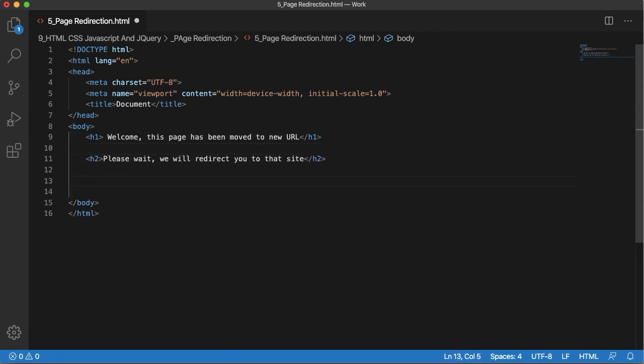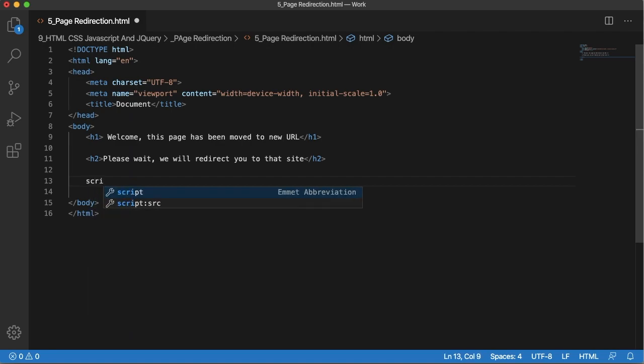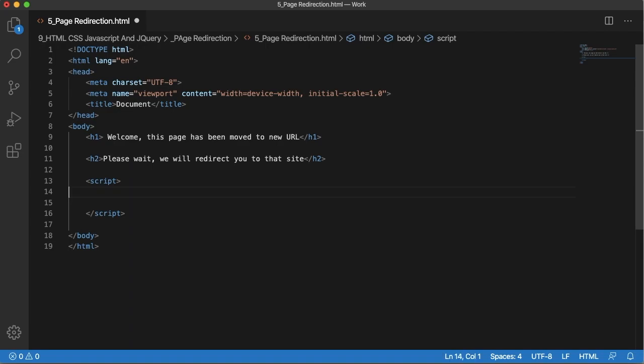As I said, this redirection function can be achieved using JavaScript. We need to have a script tag within which we can add our JavaScript code.